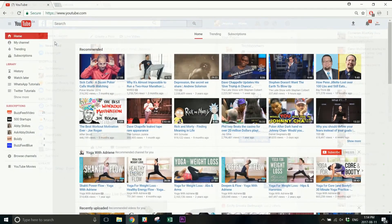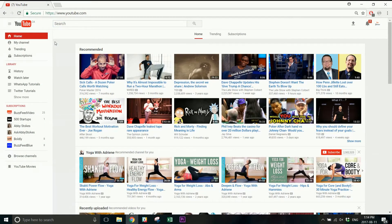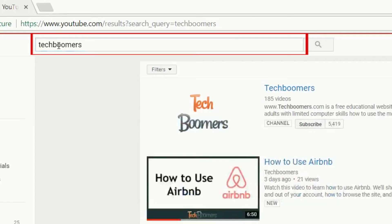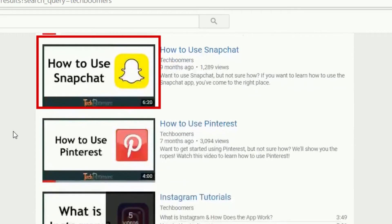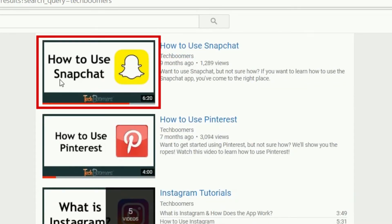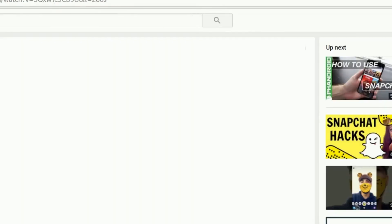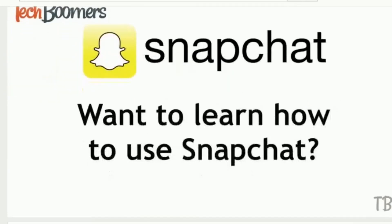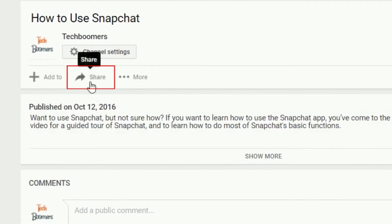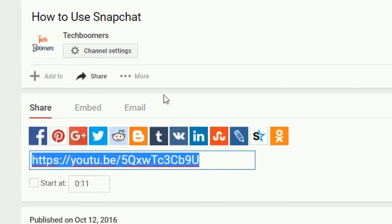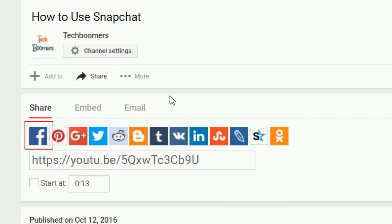For the second method of sharing a YouTube video to Facebook on your computer, the first few steps are the same. Look below the video player window and click the Share button. You will see several options appear below that. Click on the Facebook icon.